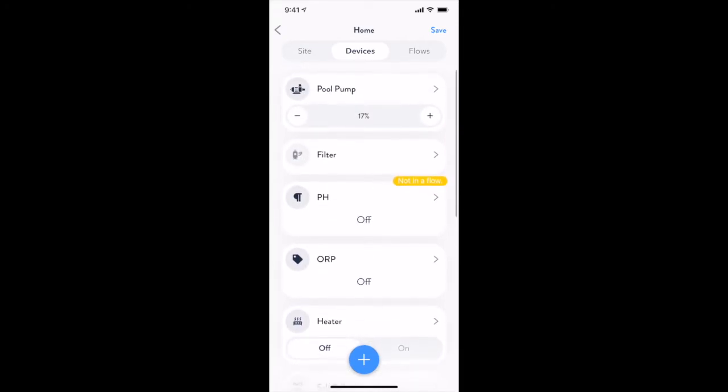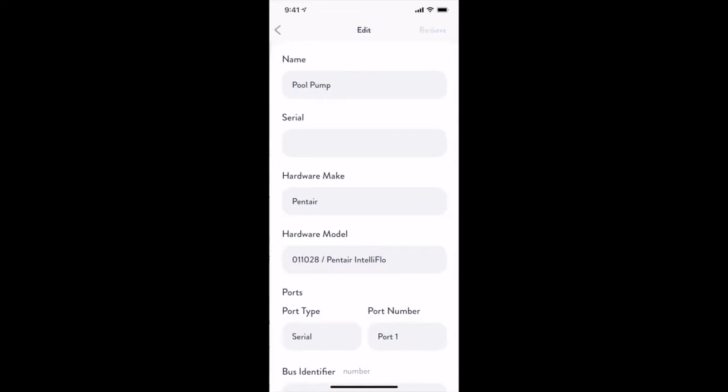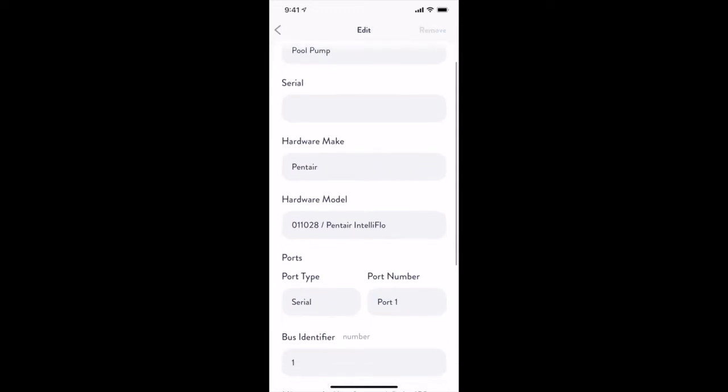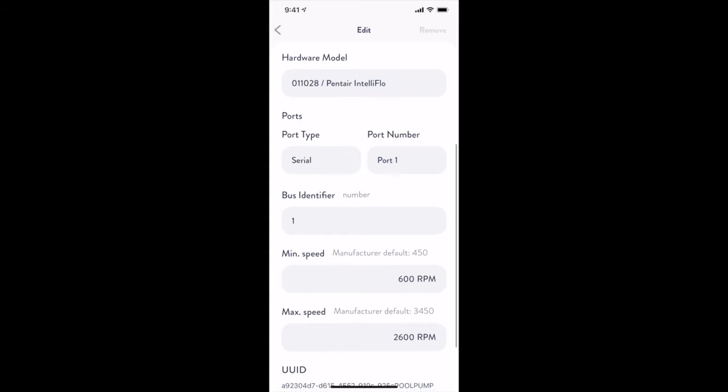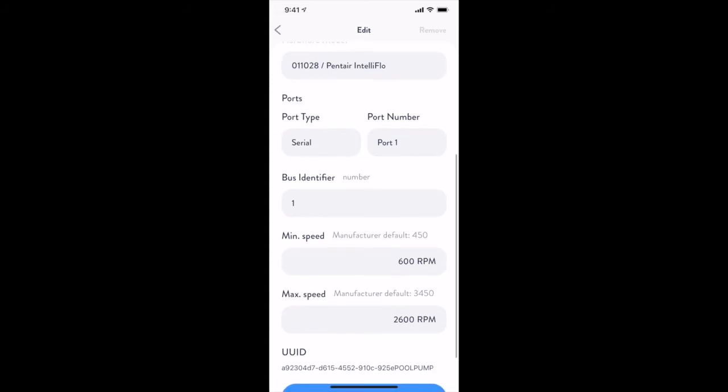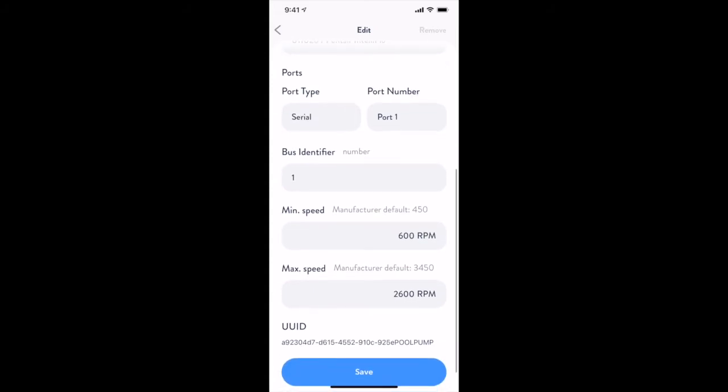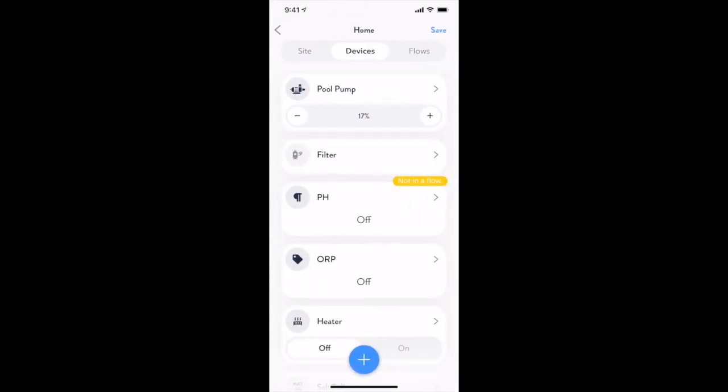From this tab, you can also turn individual devices on or off in order to troubleshoot their installation and settings. For example, here I am configuring the minimum and maximum RPM that I want my pump to operate at. Saving this, I can now test this device by powering it on and setting the speed up to 100%.